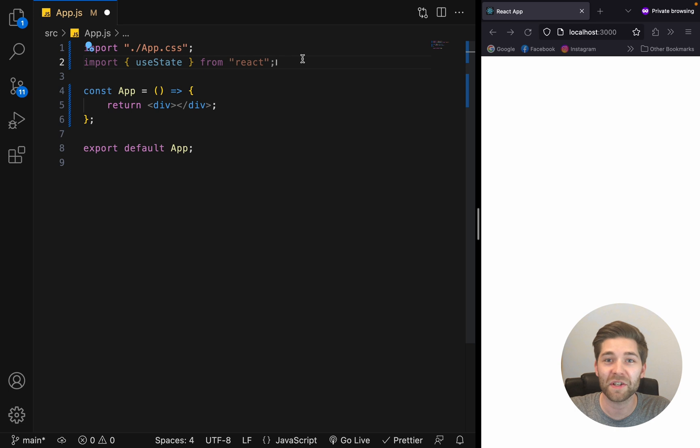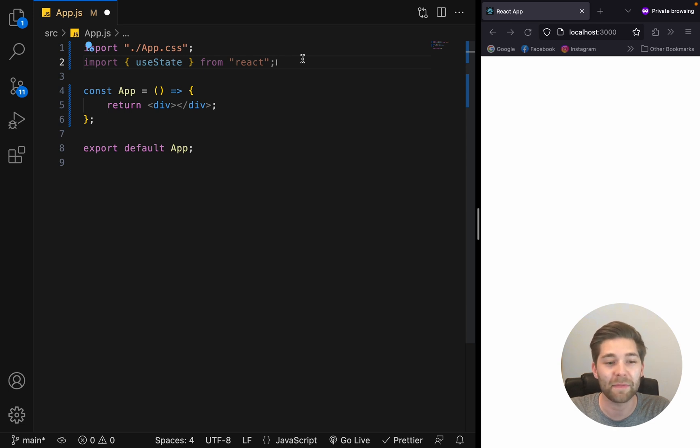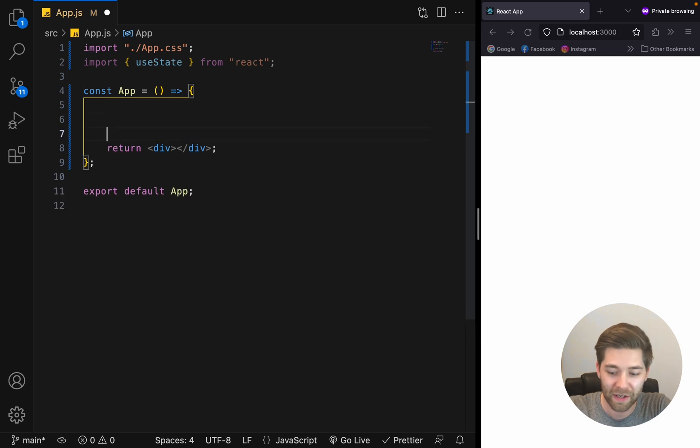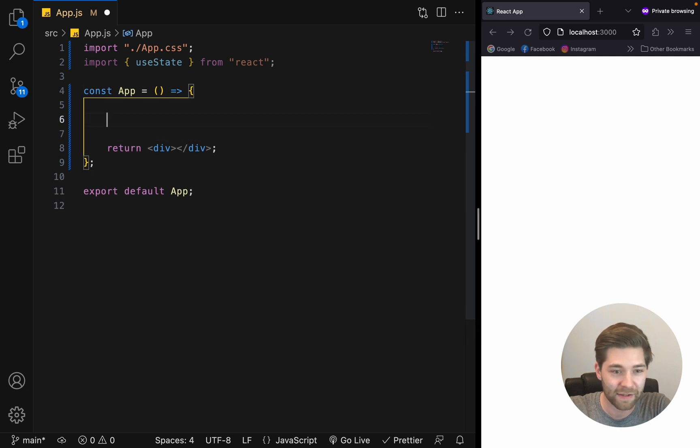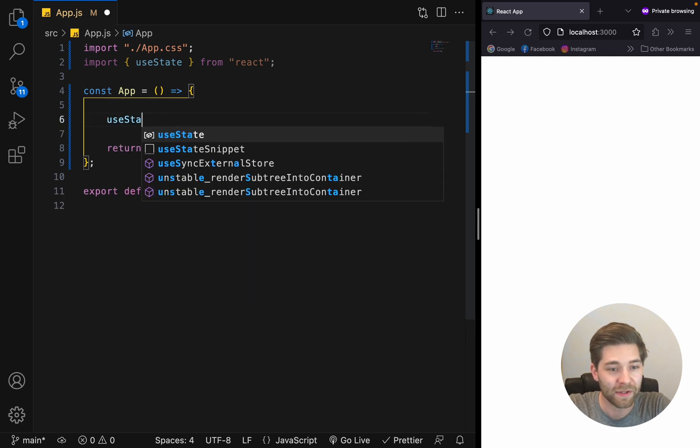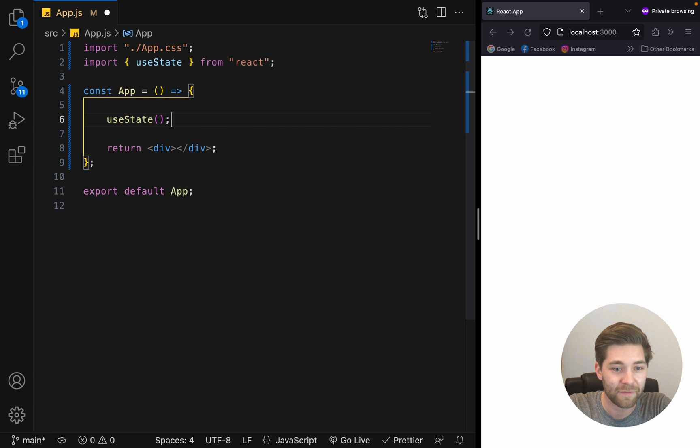Next, we need to initialize our state by using useState at the top level of our function component. So, in here, at the top, we say useState.